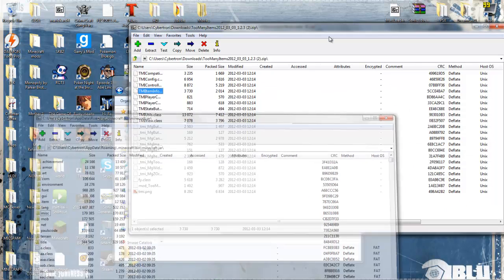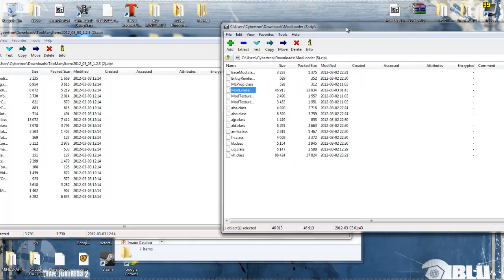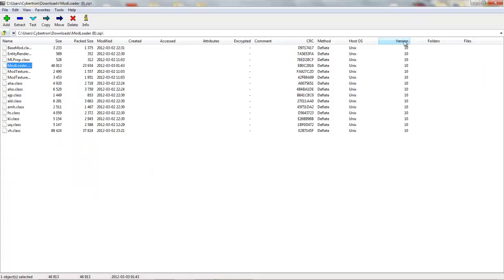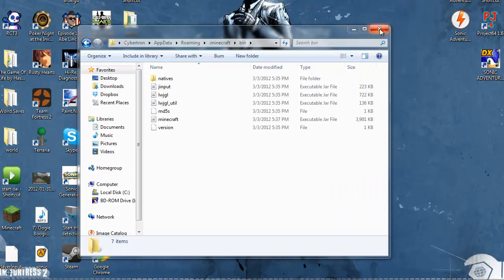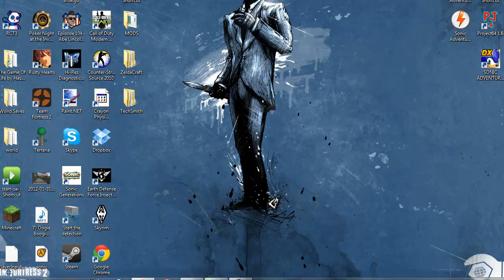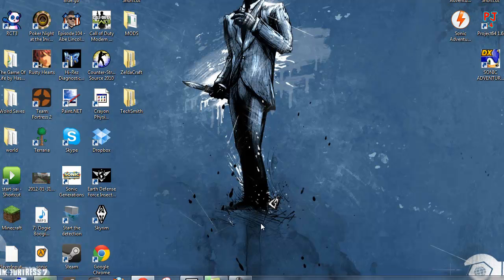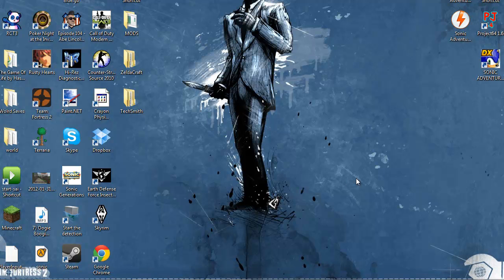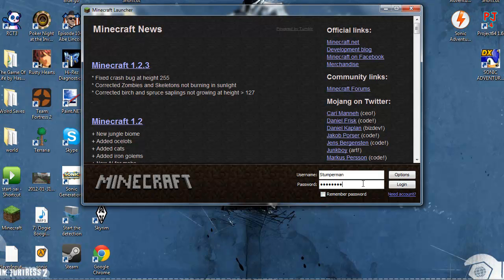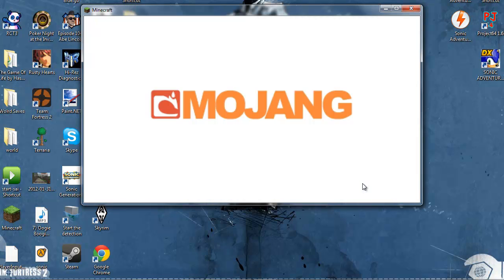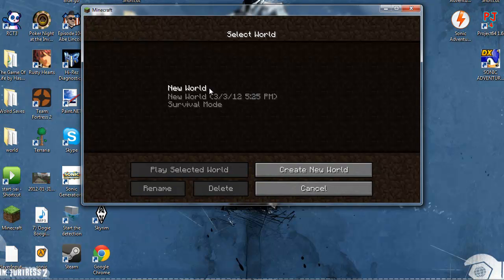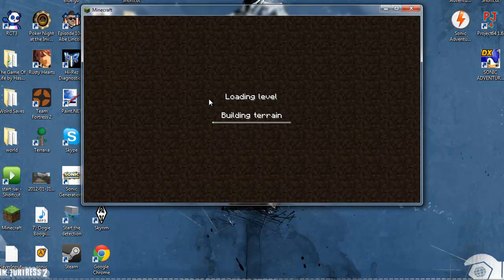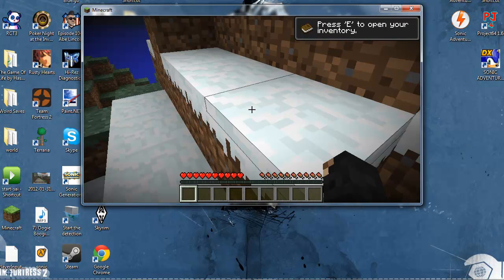Close everything because we don't need it. Open up Minecraft, log in. Mojang. Single player. The world that I deleted is gone.